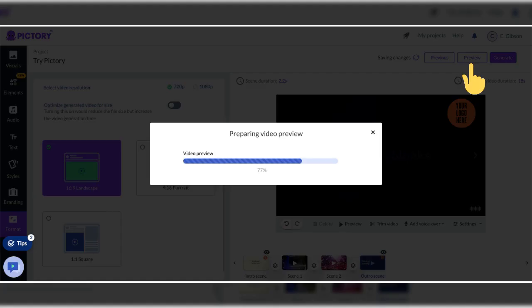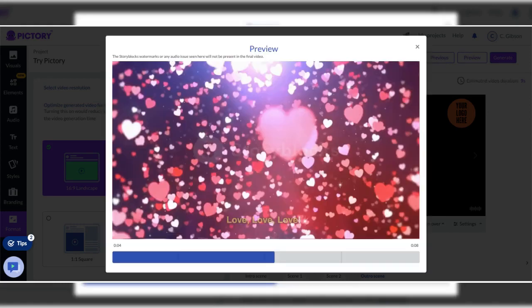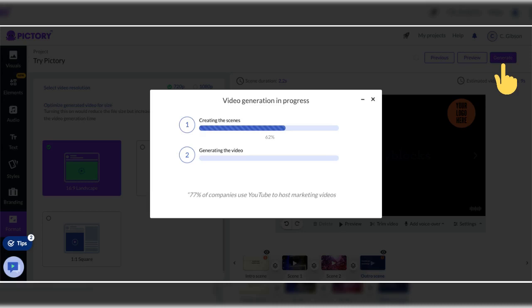Now that your video is finished click the preview button at the right of the screen. It's between previous, which allows you to go back and generate. The preview will show you what your video will look like once it's published. If you are satisfied with your video select the purple generate button to create your video.